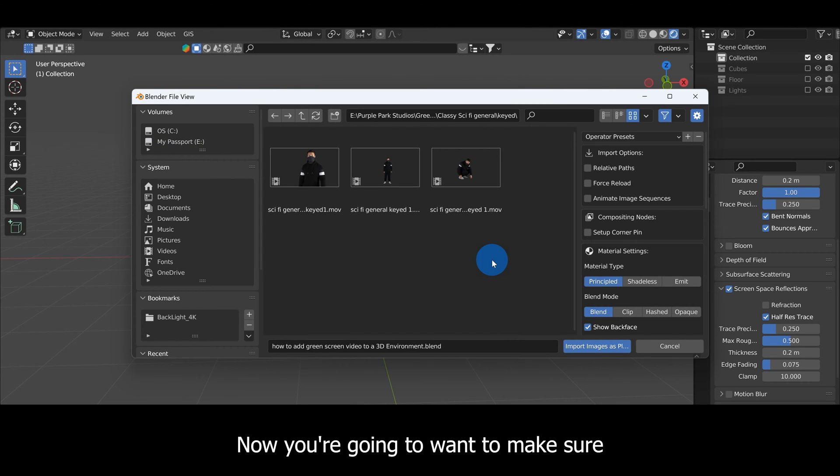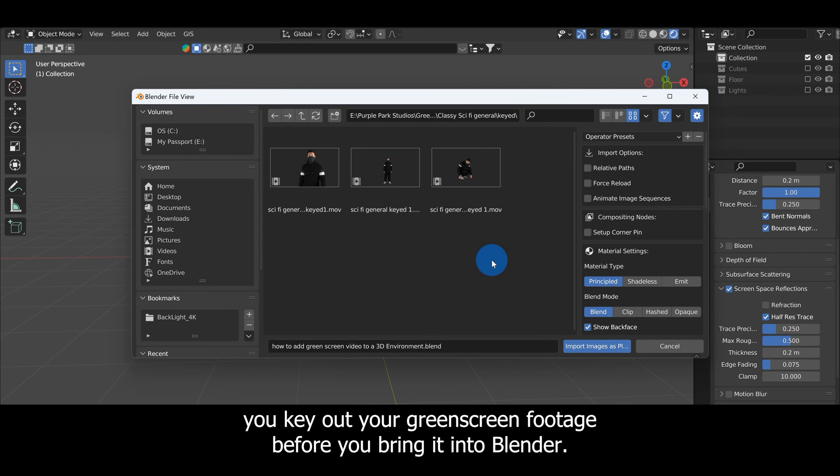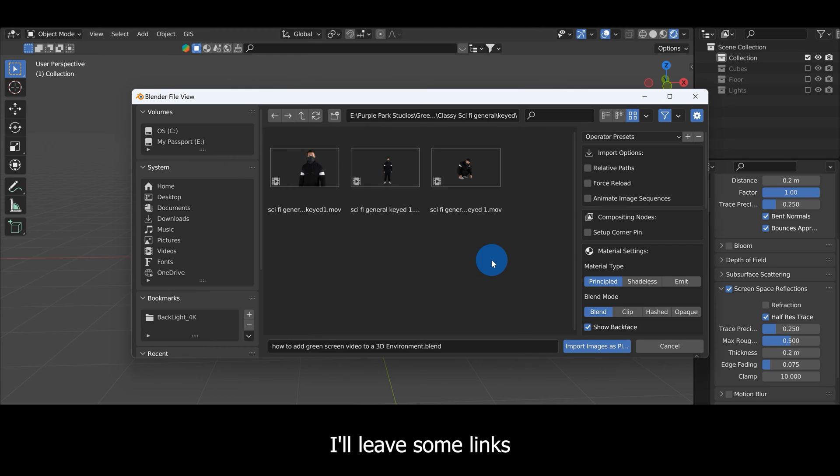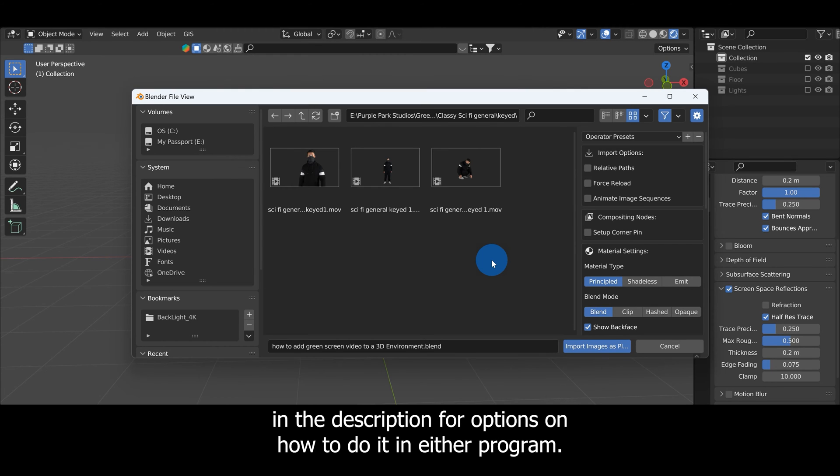You're going to want to make sure you key out your green screen footage before you bring it into Blender. You can either do that in Blender or with After Effects. I'll leave some links in the description for options on how to do it in either program.